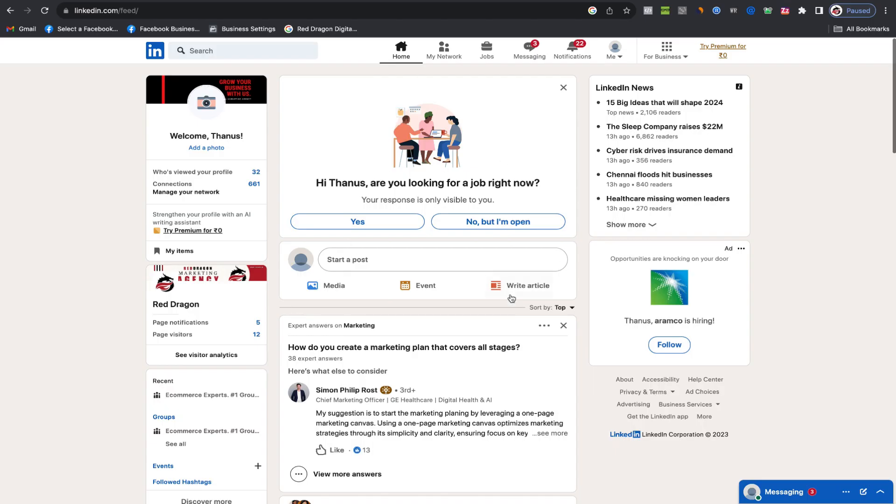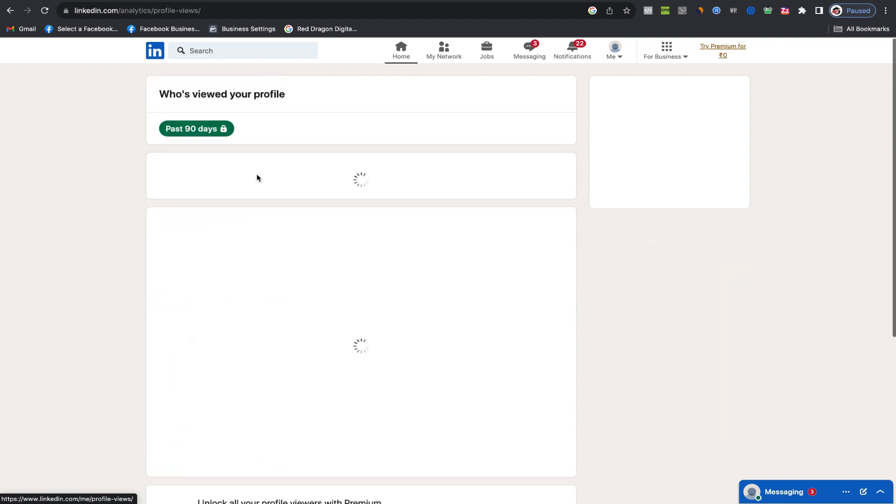Currently, I'm on the LinkedIn homepage. If you look just below this box right here and click on profile viewers, you'll notice it says 32.